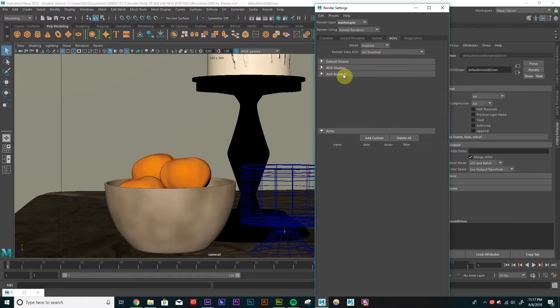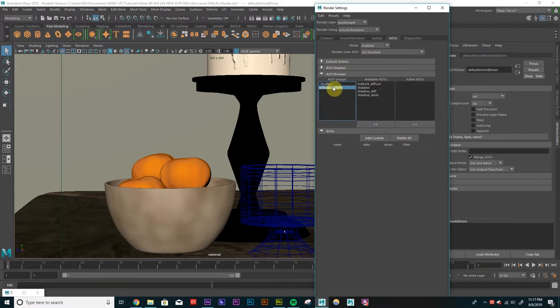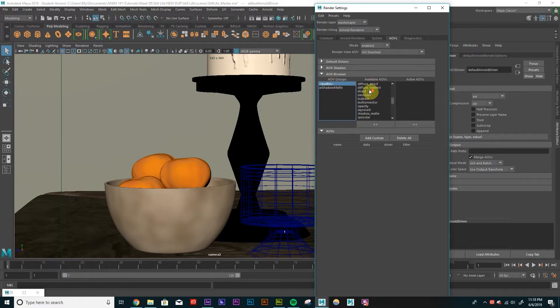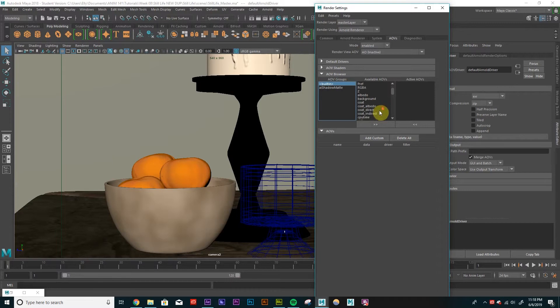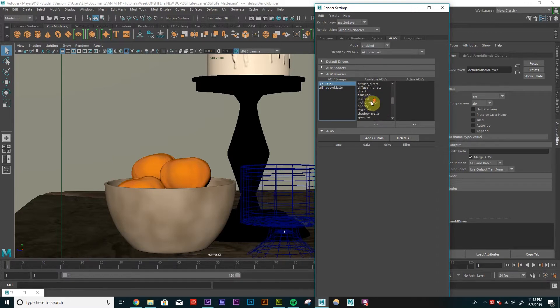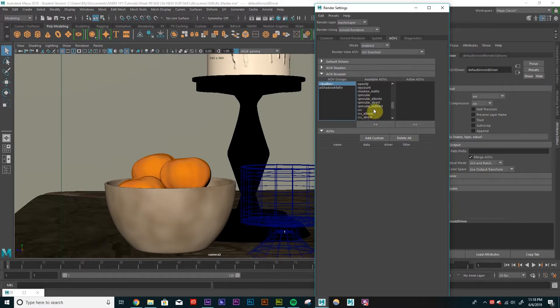In your AOV browser, you just want to click on this built-in tab. It has all your choices up here. So we have our diffuse here, we have our specular, transmission, subsurface scattering.